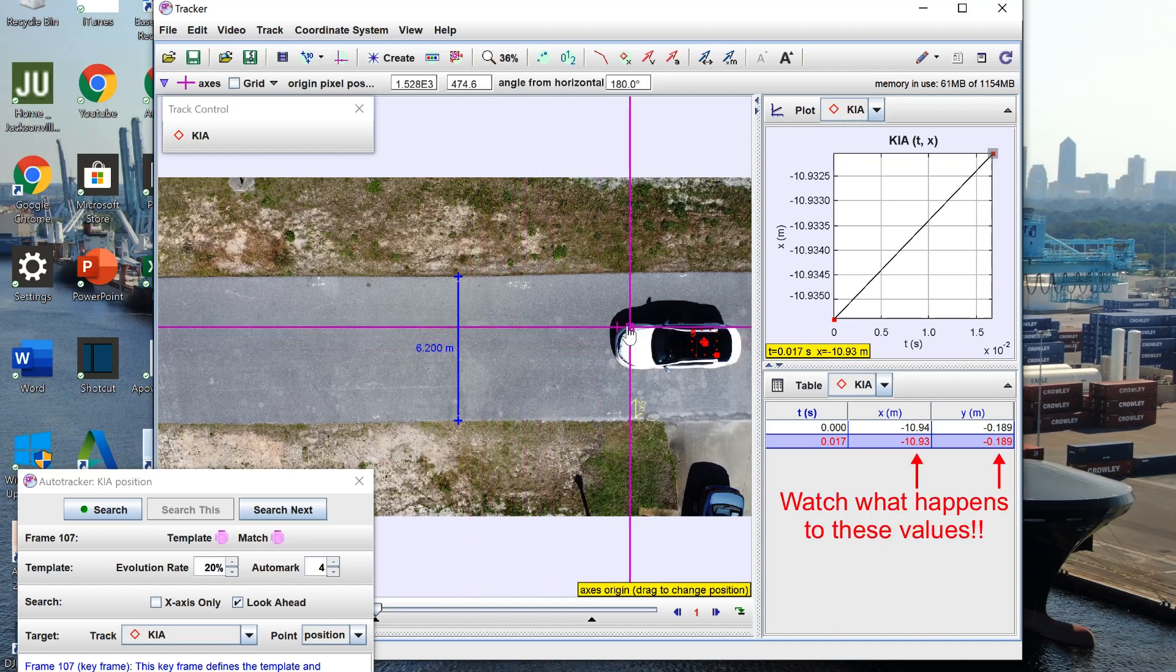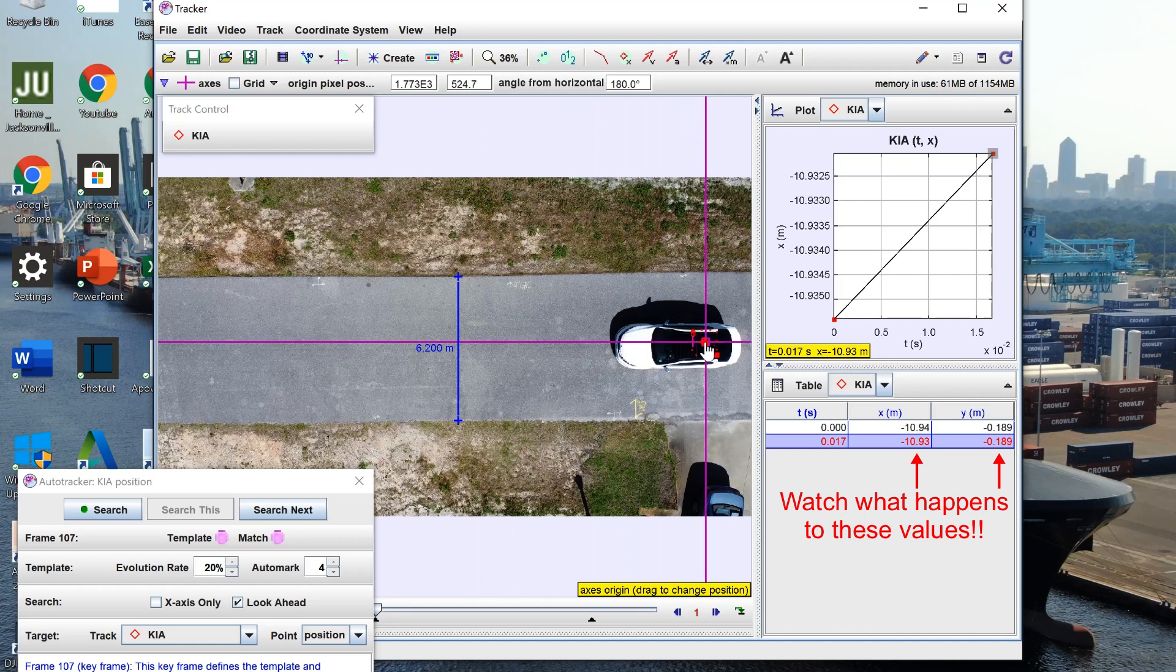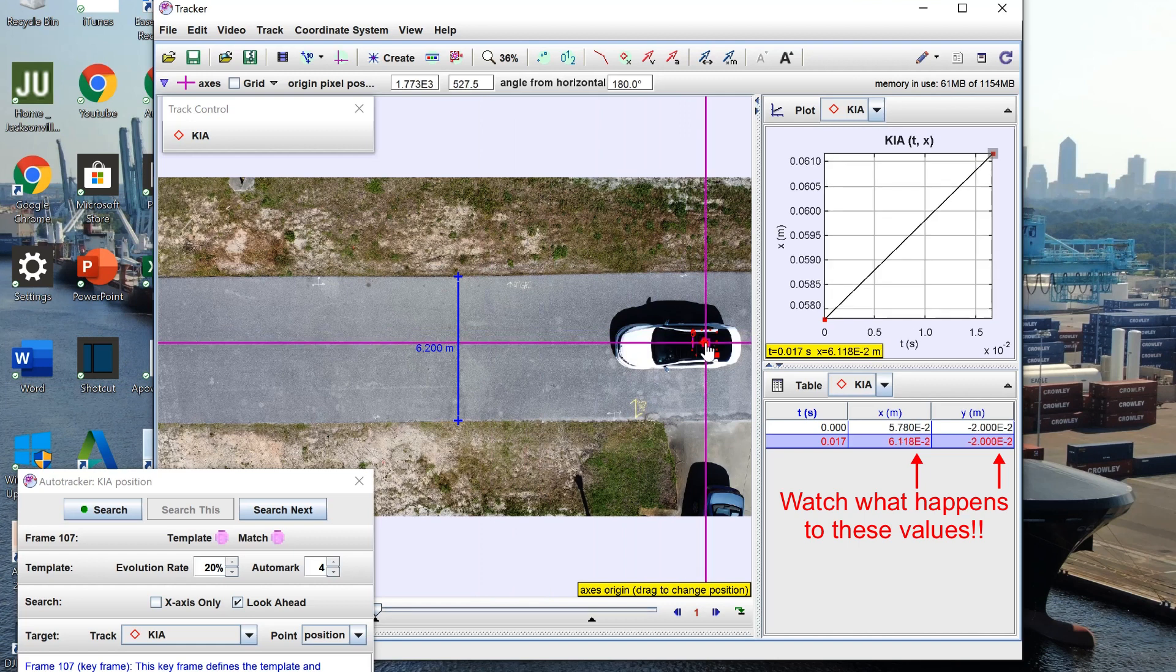I can then move my origin to the starting point which will then set my initial x and y positions practically to zero right here.